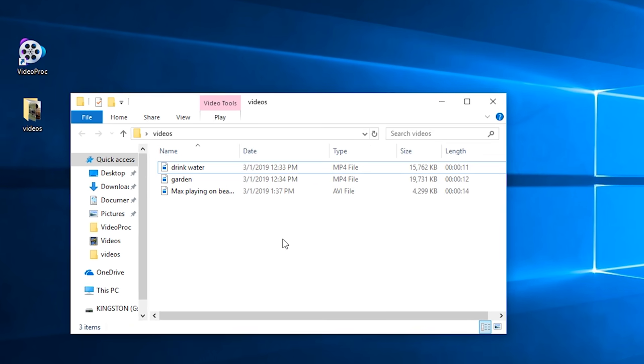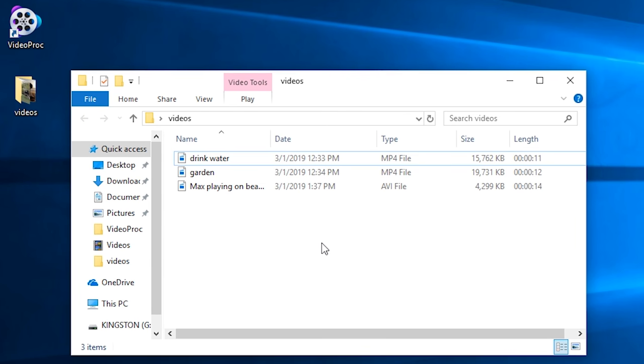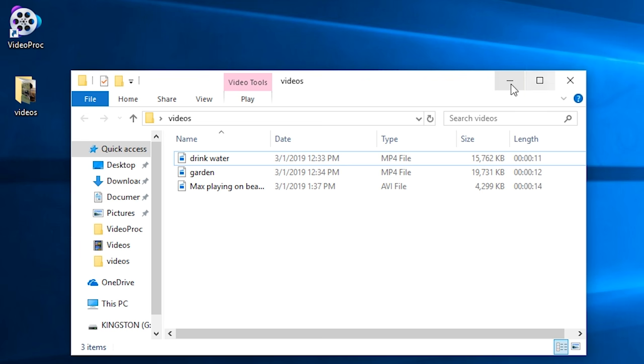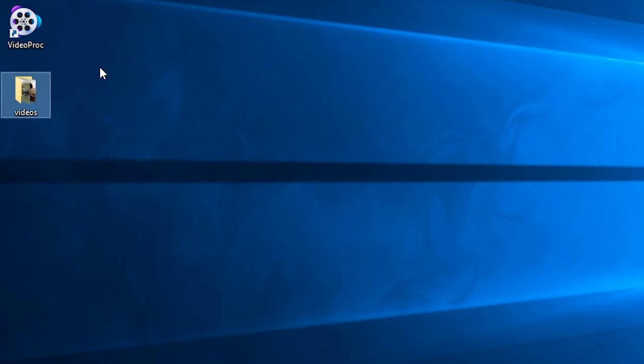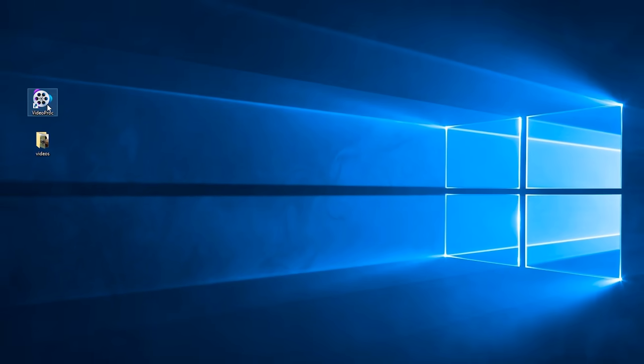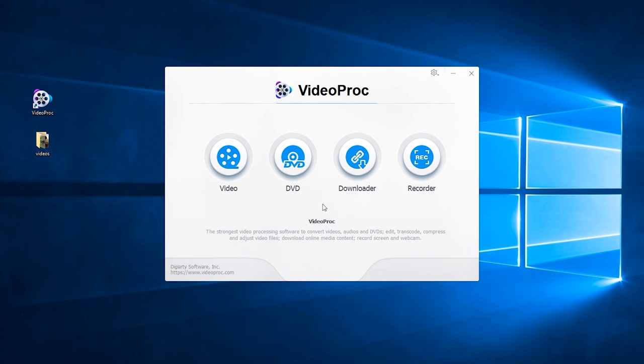So here you can see I have three videos in different format and I want to merge them into one file. In VideoProc, there are two simple ways to merge videos.